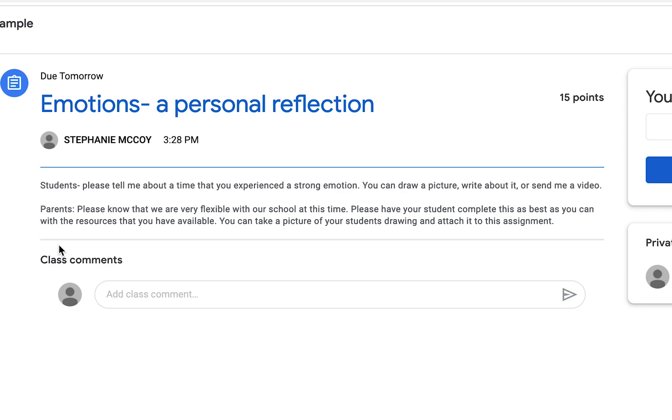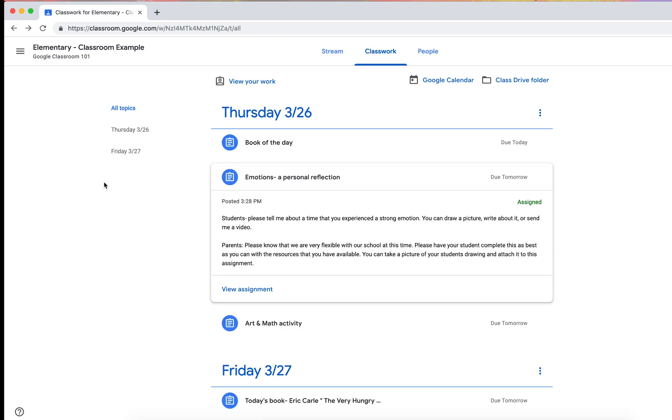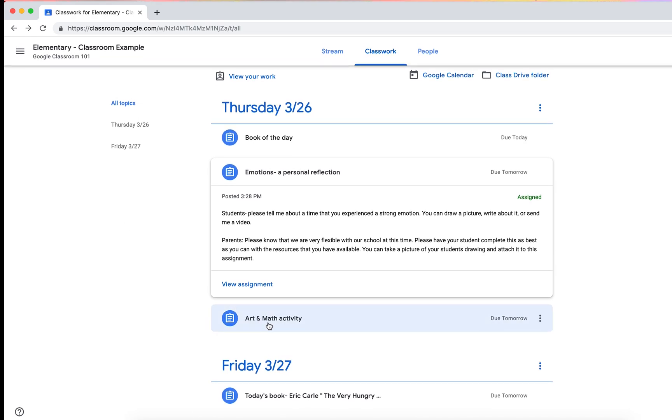I would say in this day and time with what you've got going on, just be as flexible as possible. If they can take a picture with their phone or if their students can write something. Who knows if this is even something that you'll have graded or just things for them to do with their kids.